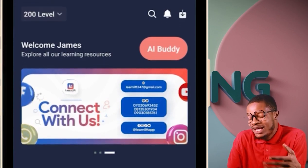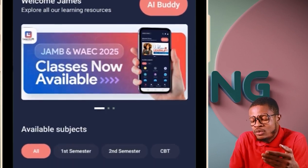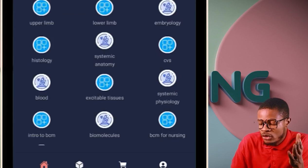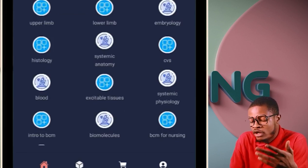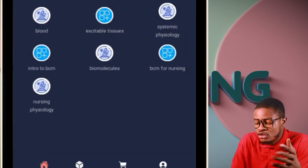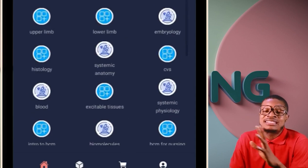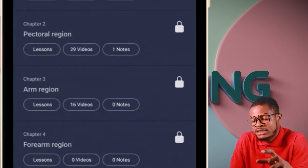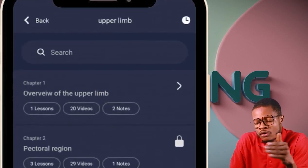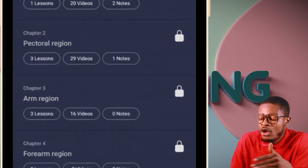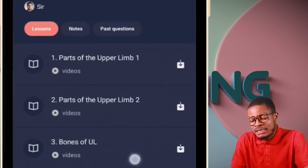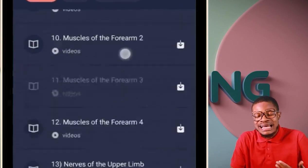Once you click 'Create Account,' your classes will load and your profile will be set up — it takes you straight to your school class, easy and direct. From the app you can see anatomy, upper limb, lower limb, embryology, histology, systemic anatomy for nursing, cardiovascular system, blood physiology, excitable tissues, biochemistry, and more — all organized by subject.